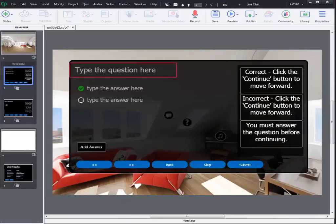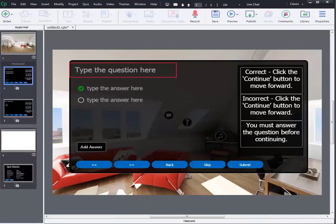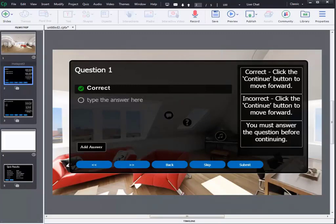You can simply type the question in the type the question here field. Answers in the type the answer here field.